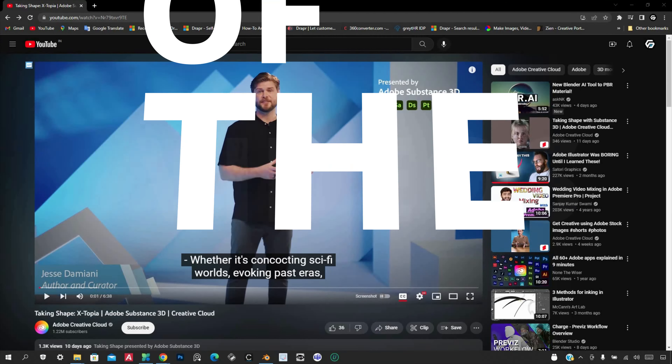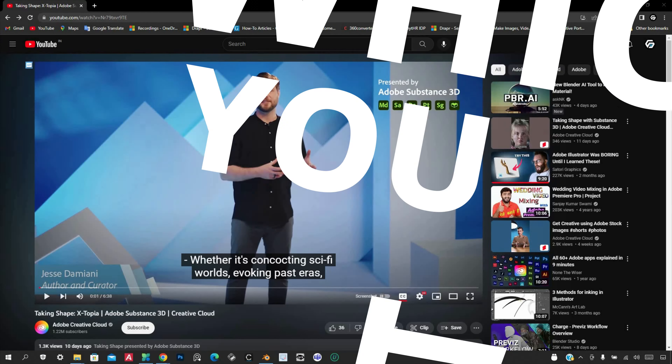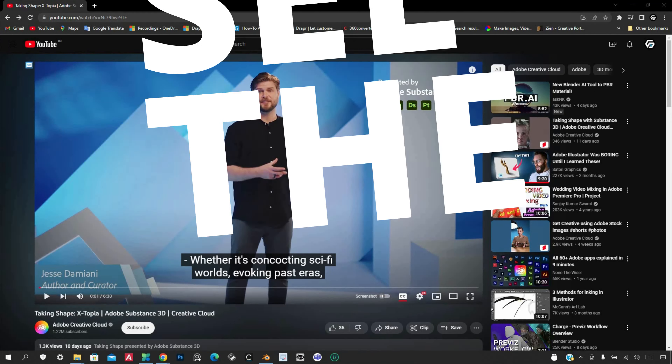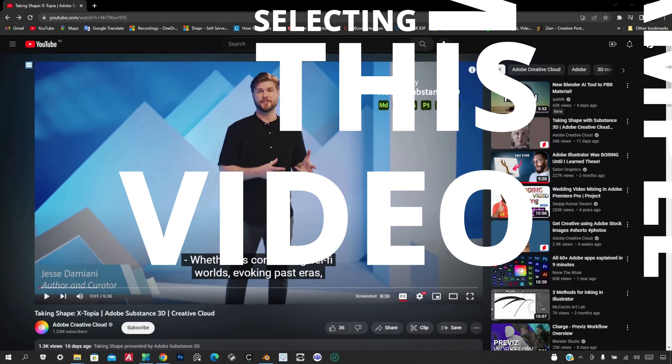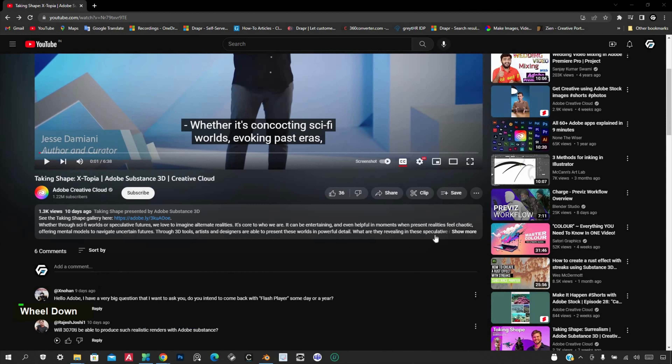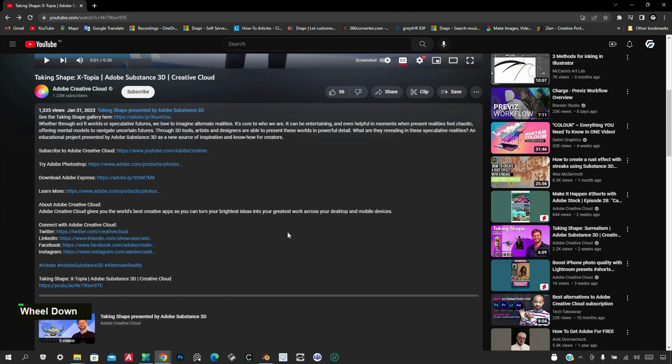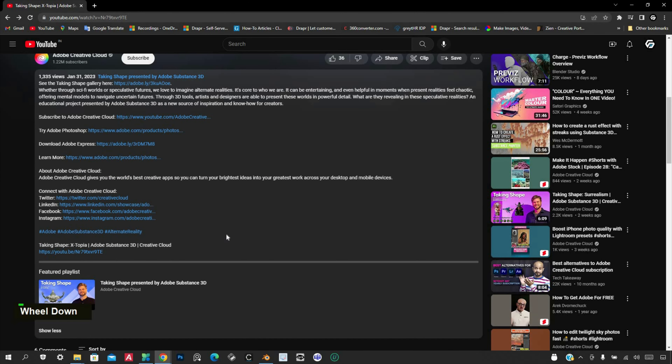First, choose any video from which you want to see the category. For example, I am selecting this video. The video's category is not visible in the description section.